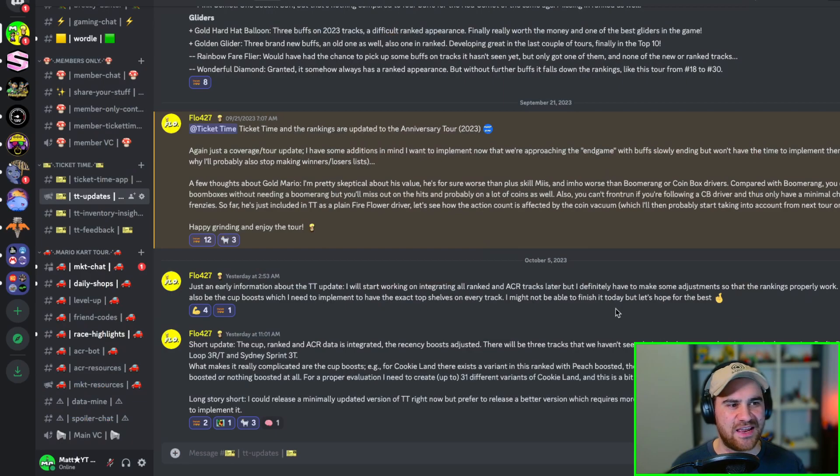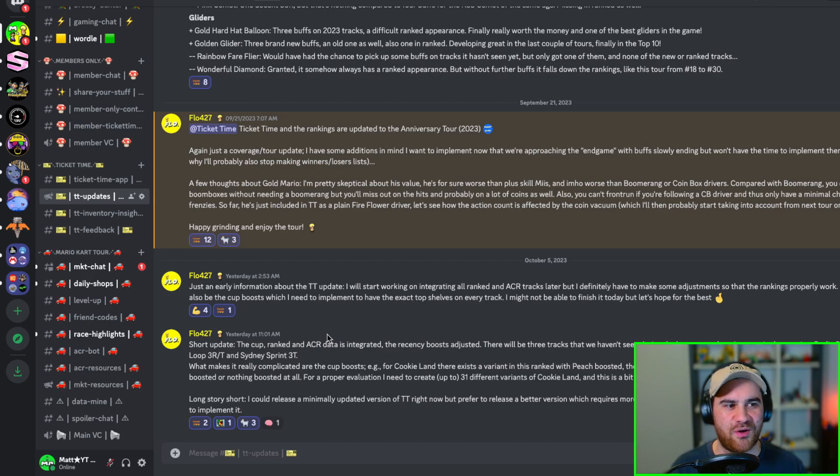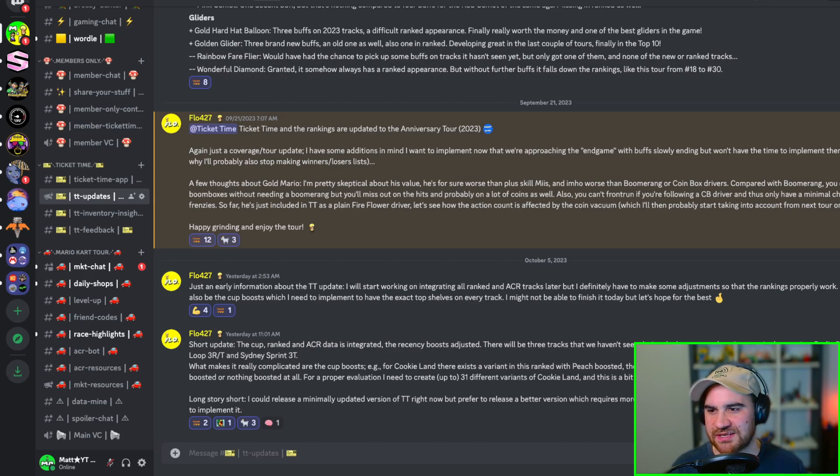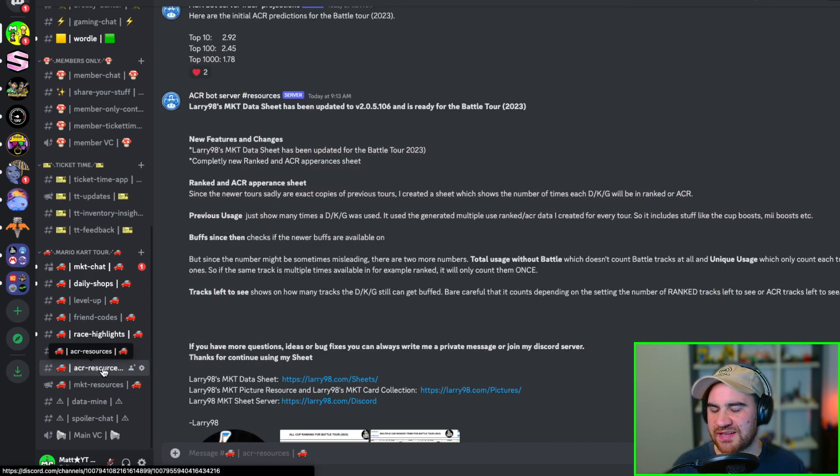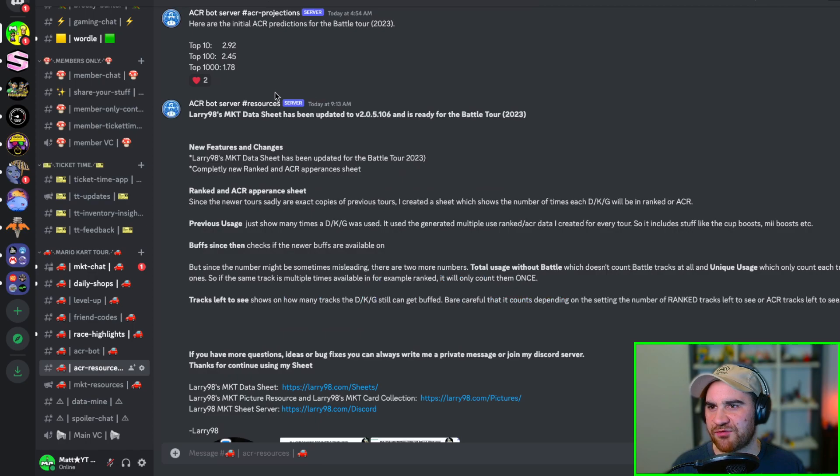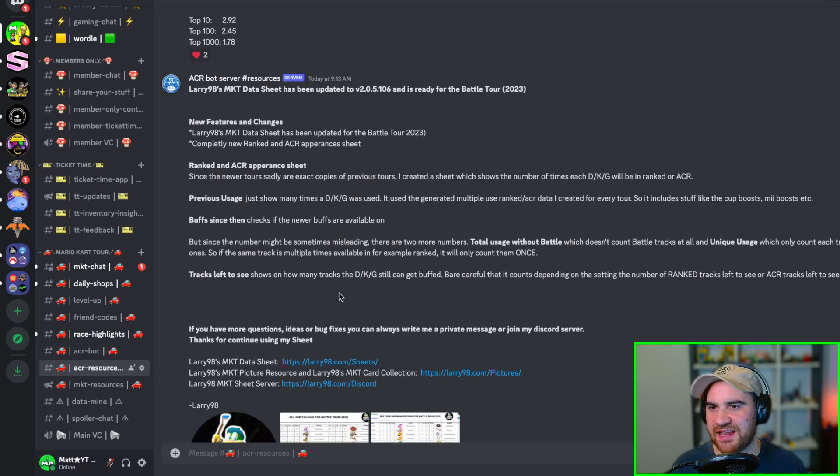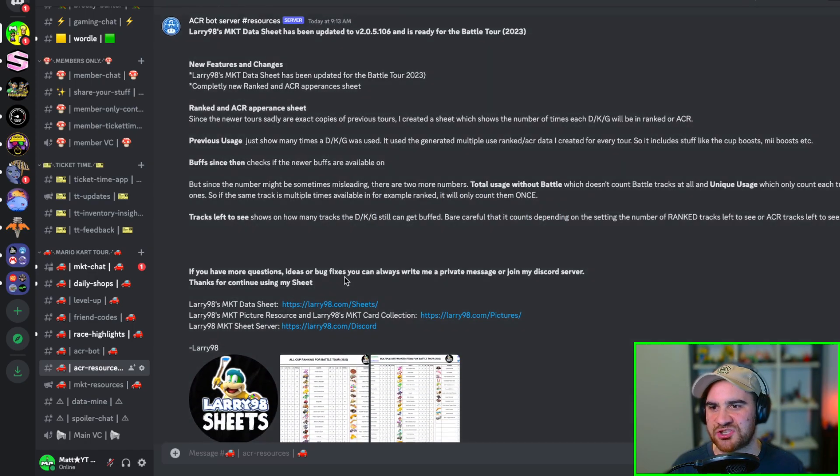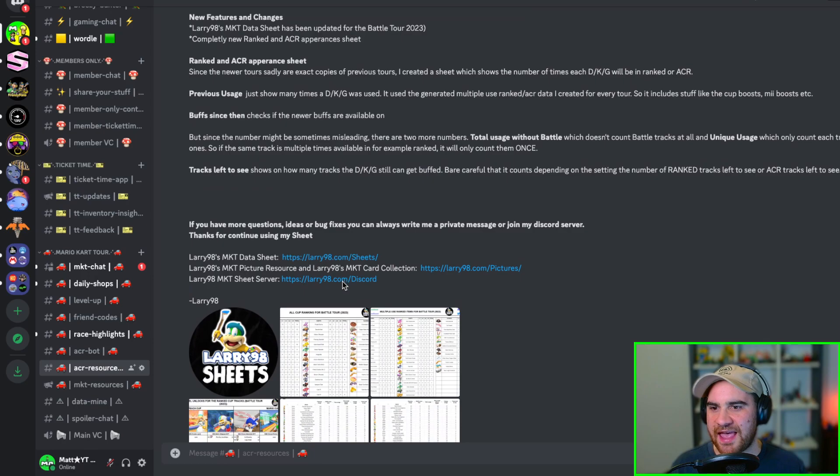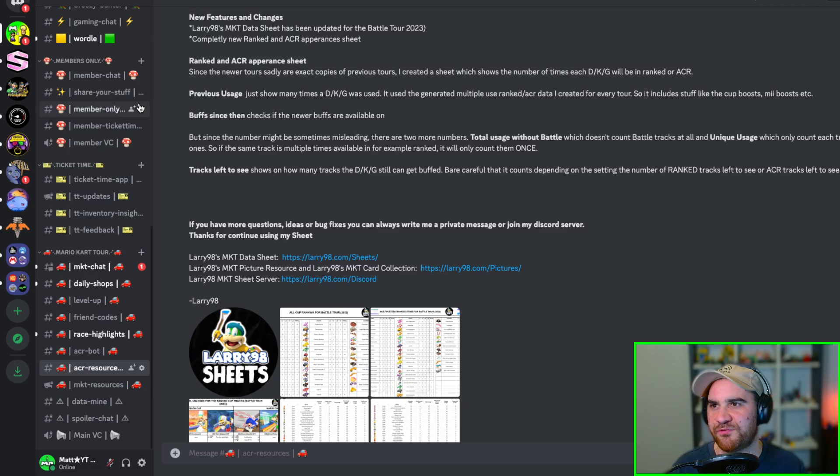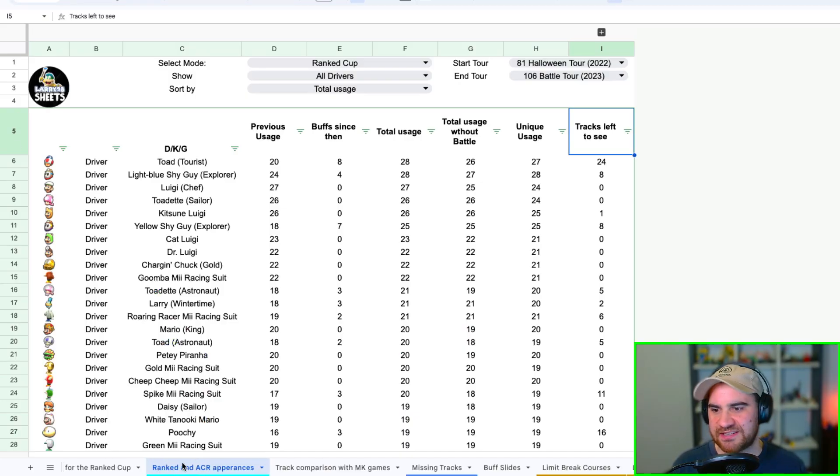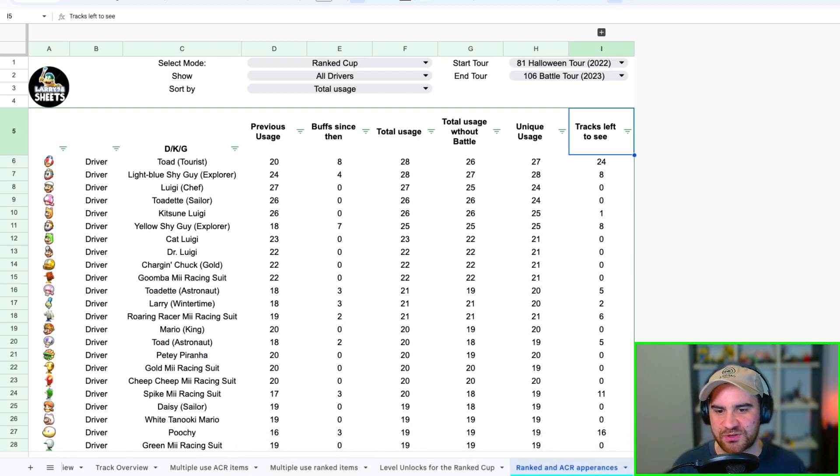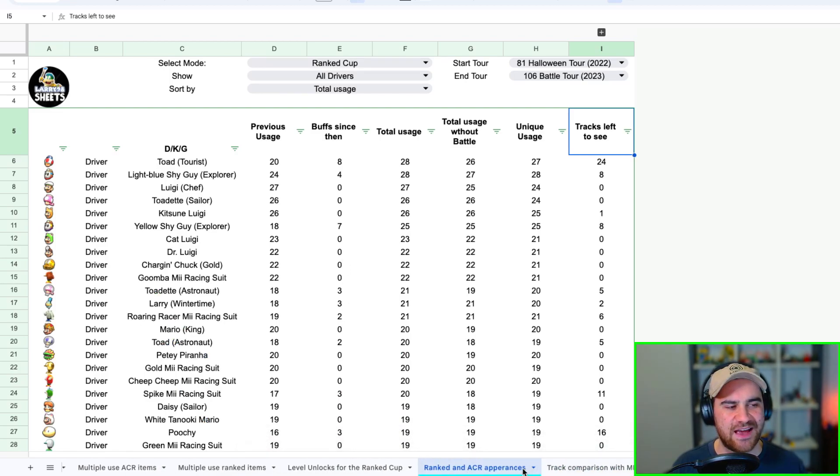Firstly we're just in the server here on Discord and this is just the update from Flow here going on with what he's bringing to Ticket Time. But if we just jump over here to the ACR Resources tab, you'll see this update here from Larry 98. Every tour he will bring out a link to his sheet and this is where you can create a copy of it. So you go to larry98.com/sheets and you'll get a copy of this beautiful thing. There's many many tabs. I'm all the way over here to this new tab here which is called Ranked and ACR Appearances, and this is where the magic happens guys.